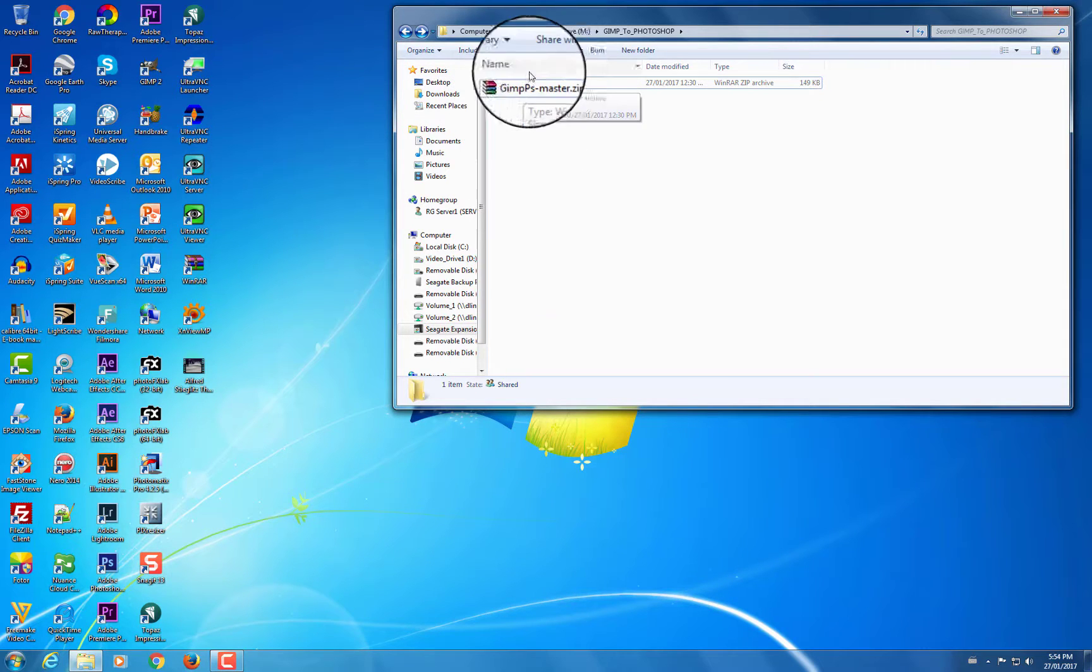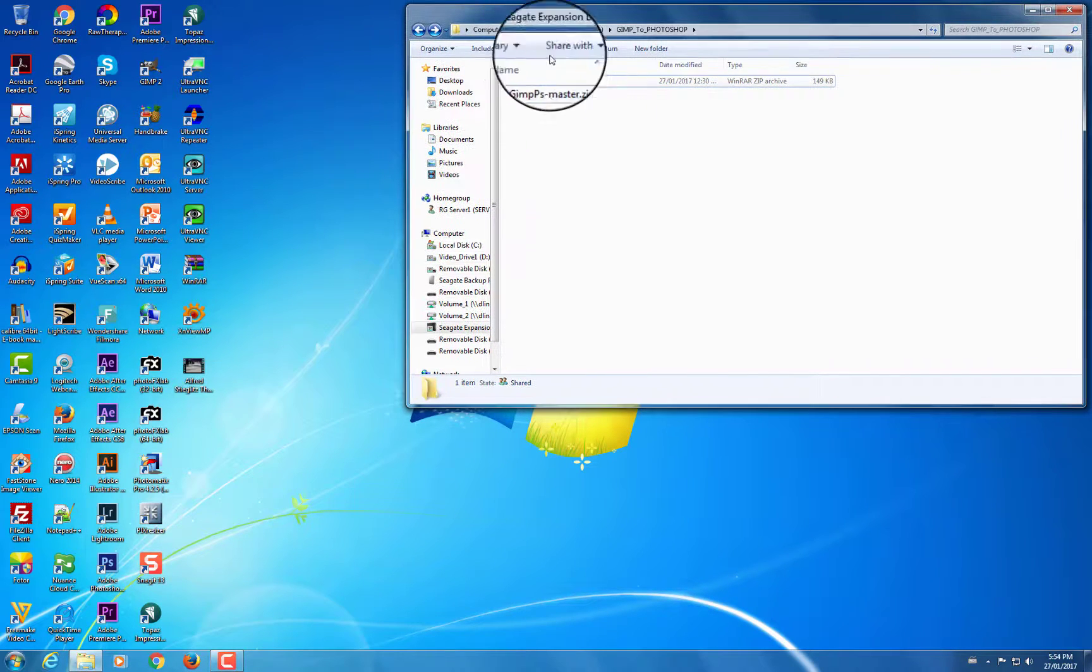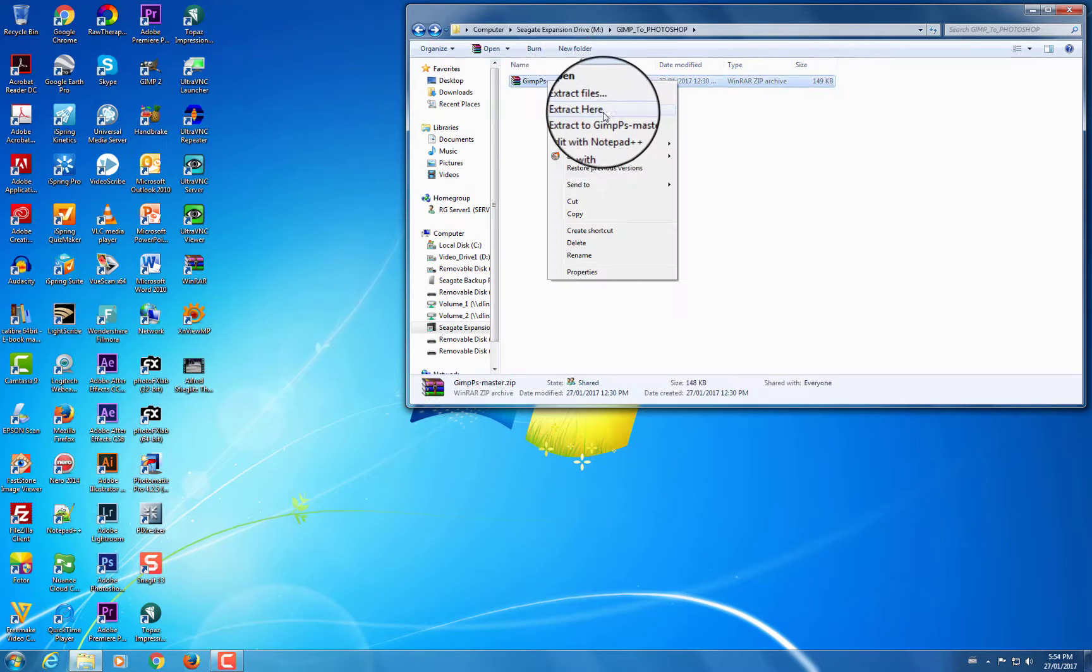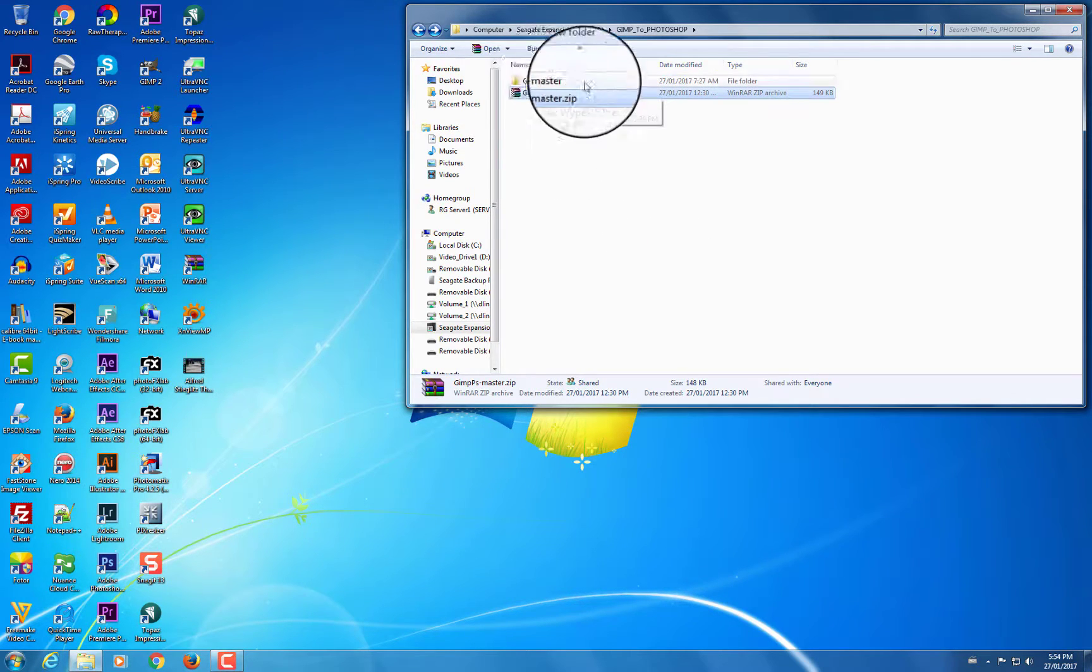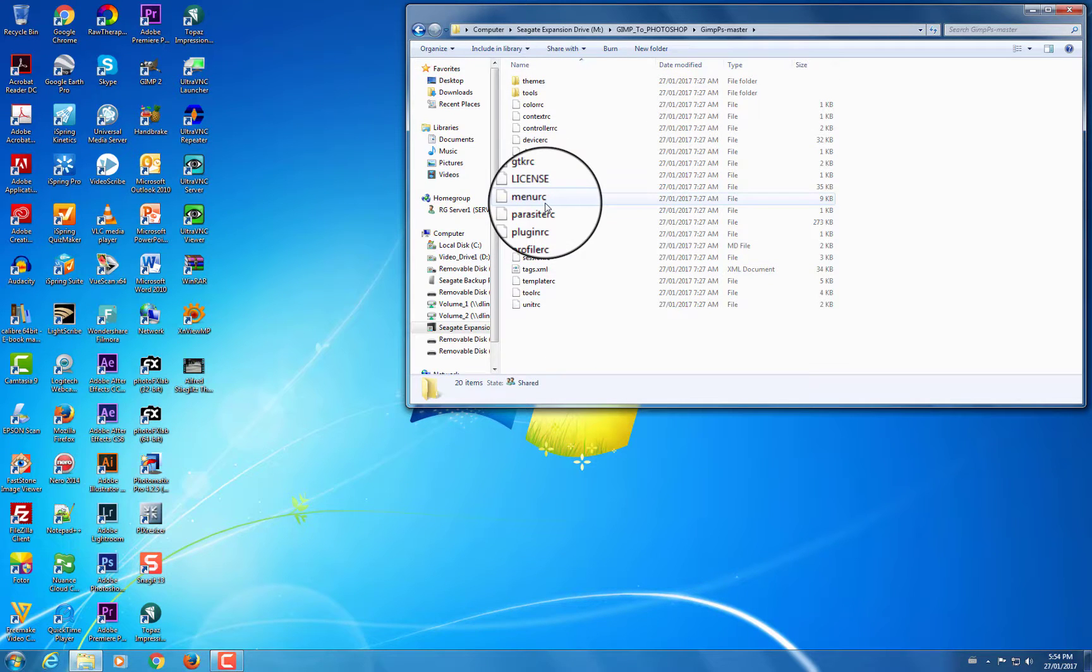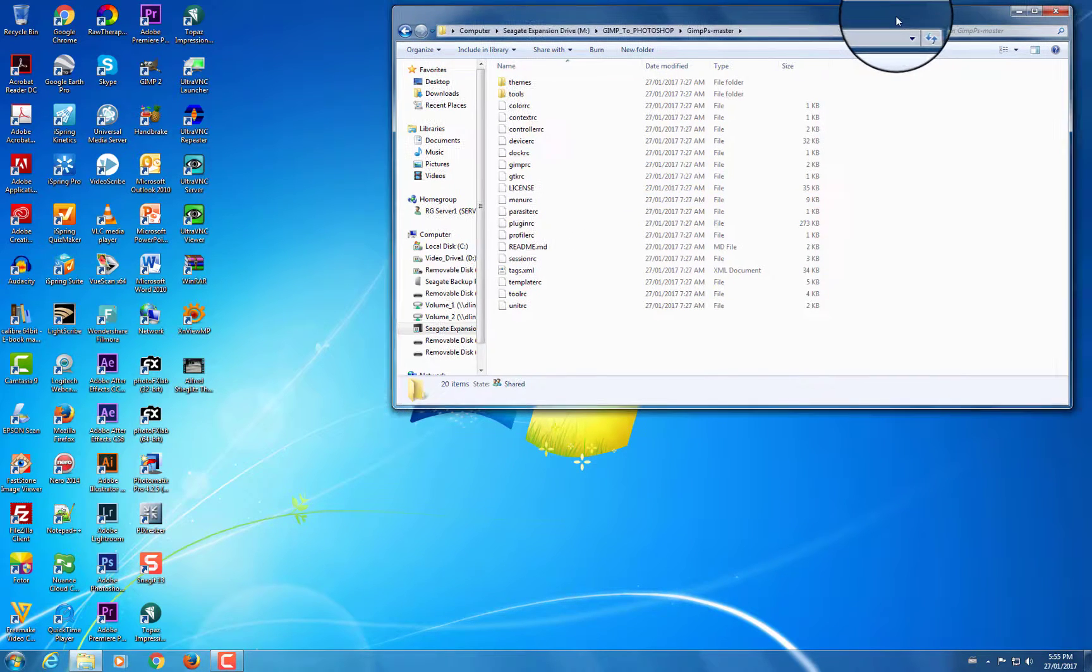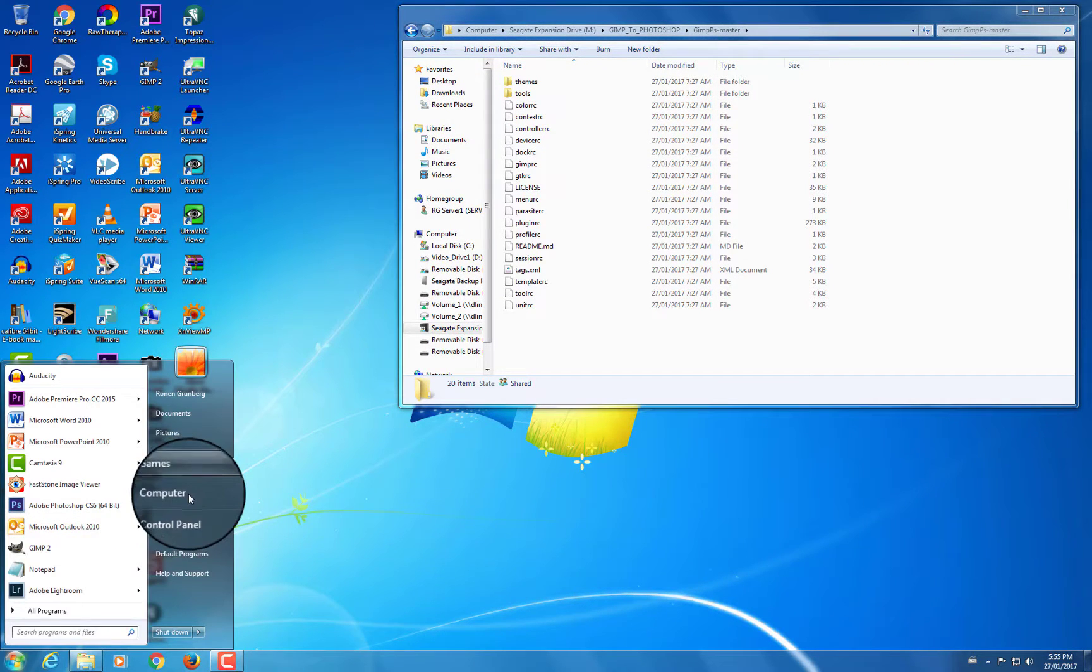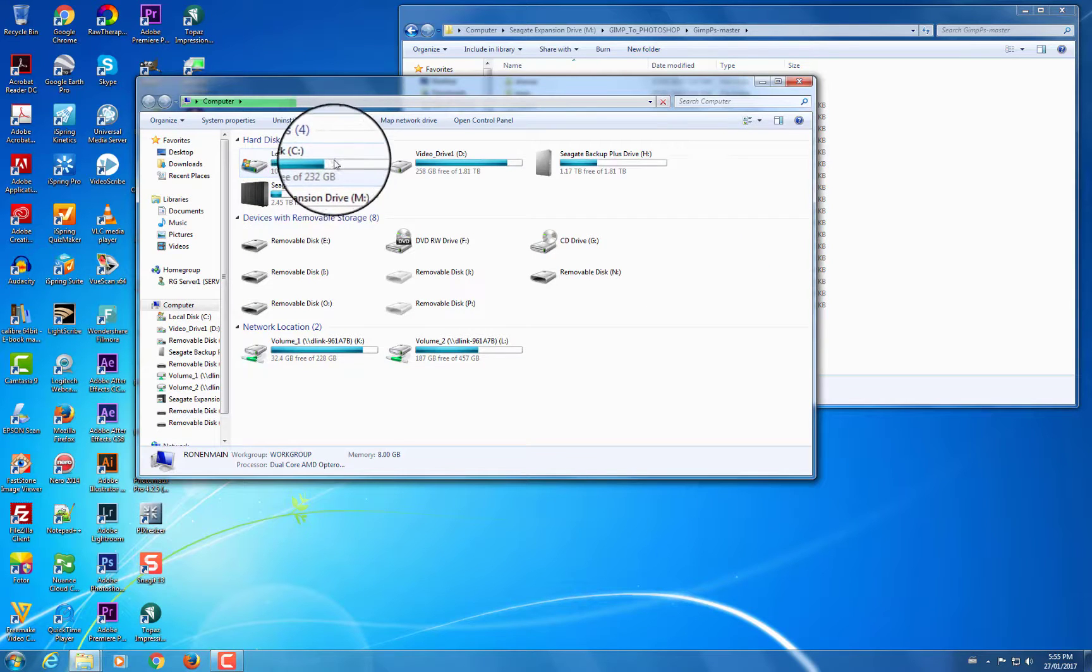So the first thing you have to do is unzip this GIMP PS master zip. I'm going to do that now, and once it's unzipped, you'll notice that there are a whole bunch of files in here that are going to do the magic of transforming GIMP into Photoshop. So you have to put these files in a particular place, and the place where you have to put them is into the GIMP configuration folder.